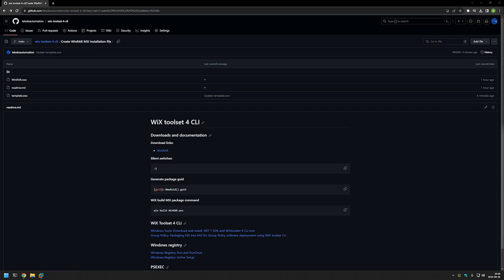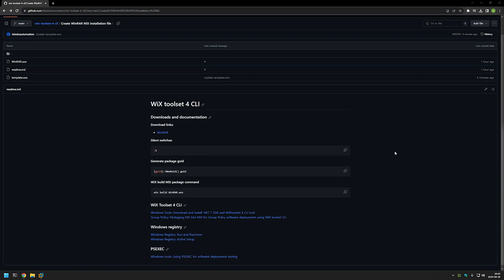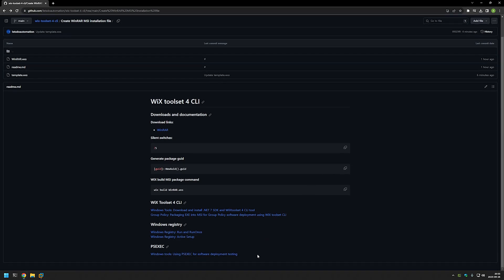In this video I will be packaging a WinRAR executable installation file into an MSI file using WiX. The main reason for that is to deploy the software using Group Policy. I'm starting this video from my GitHub page because there are a few bits of information there that I will be using, and I will leave the URL in the description. At the bottom of the page you can also find more of my videos related to this topic.